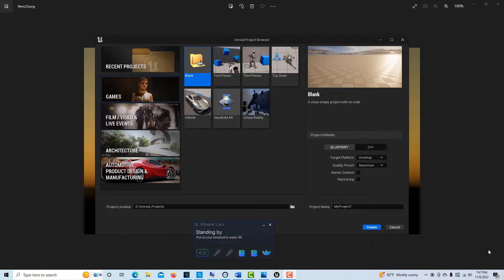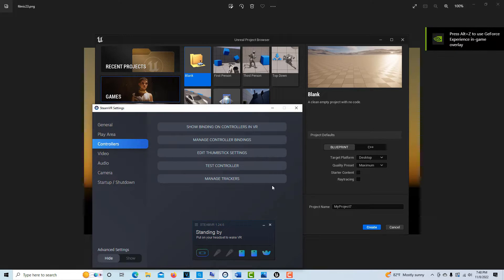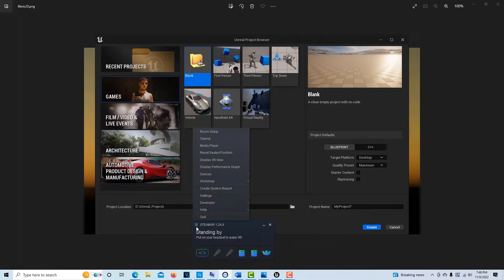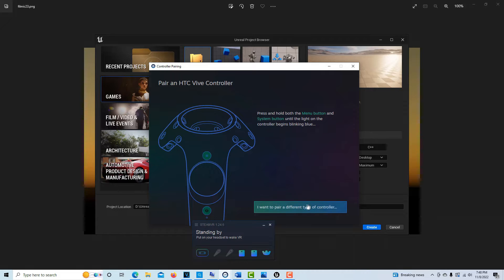Before I even get started, I wanted to make sure to tell you to have SteamVR up and running. I have a Vive tracker loaded. If you want to add one to your system, click on the three bars, go to Devices, and then Pair Controller. Down here where it says 'I want to pair a different type of controller,' it'll give you the option to add your Vive tracker.